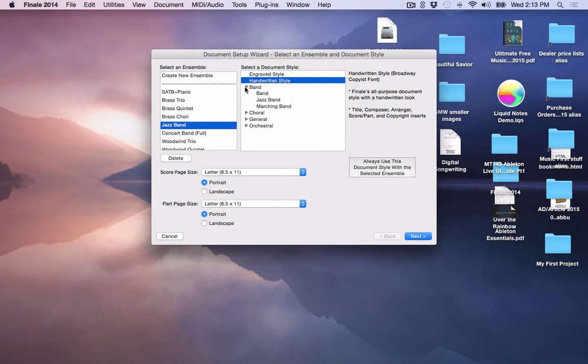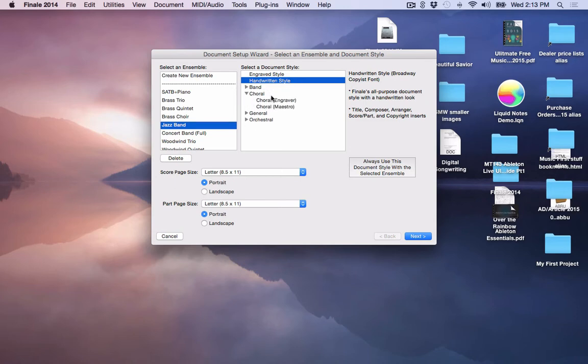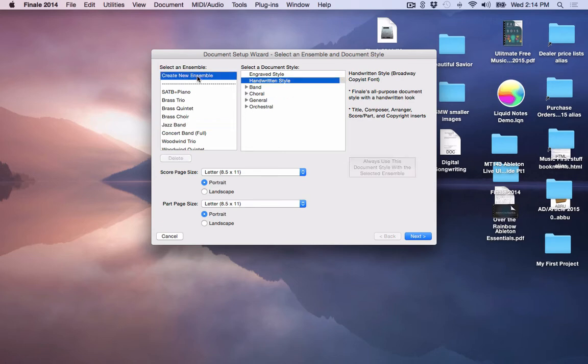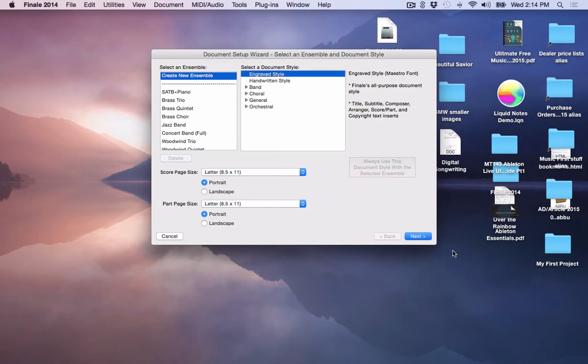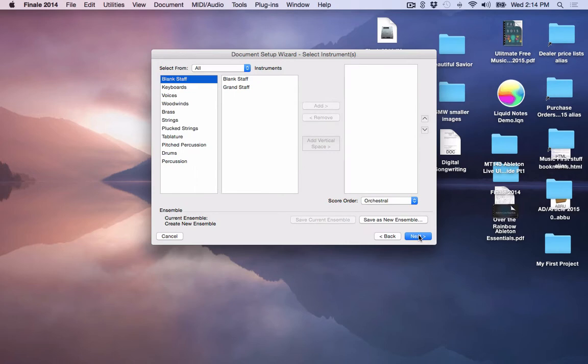I can go into Band and look at different band templates as well. I can go into Choral and look at Choral templates as well or styles. Once that you have selected an ensemble or something like this, then you can click on the Next button.